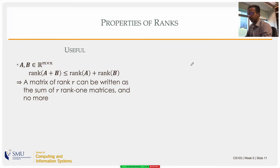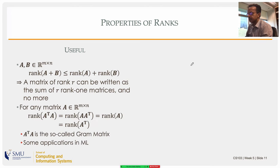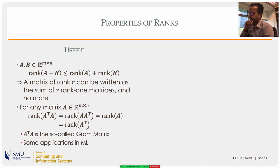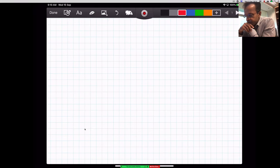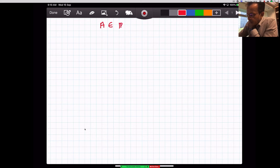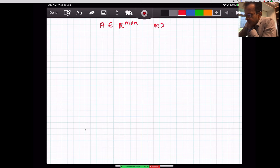Another important property: the rank of A-transpose times A equals the rank of A, and A times A-transpose also has the same rank as A. The rank of a matrix and its transpose are the same because they share the same number of pivots.